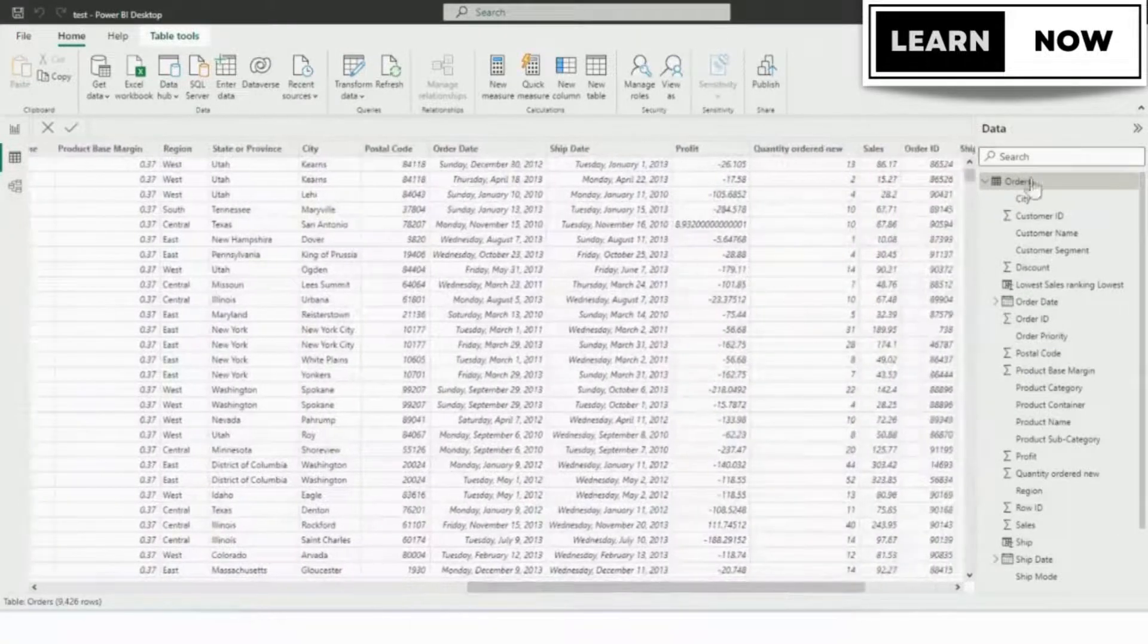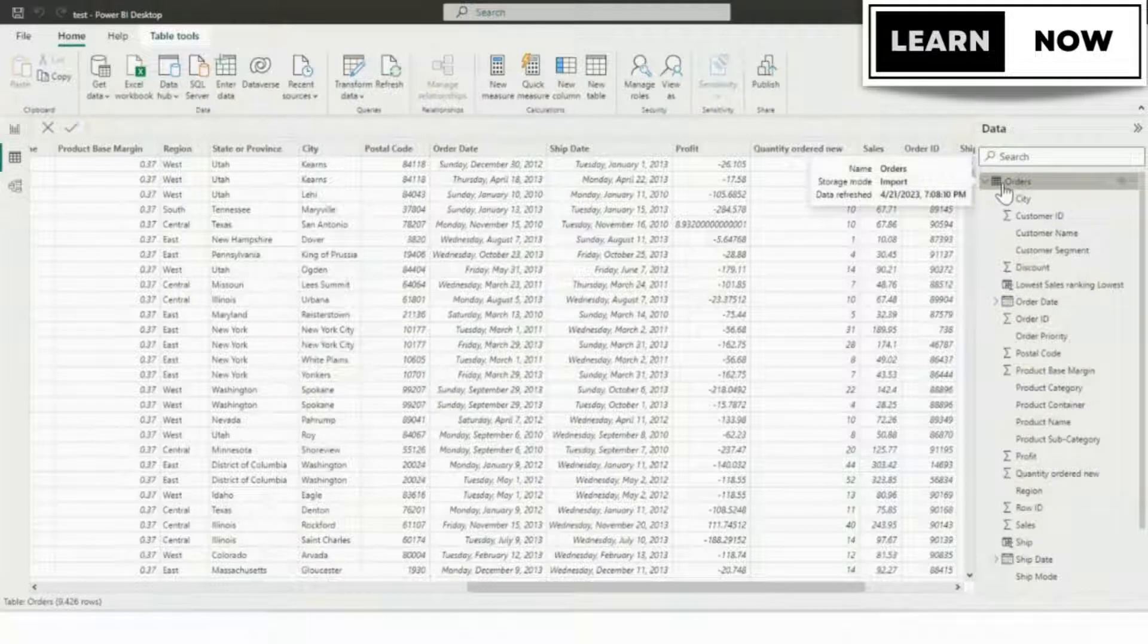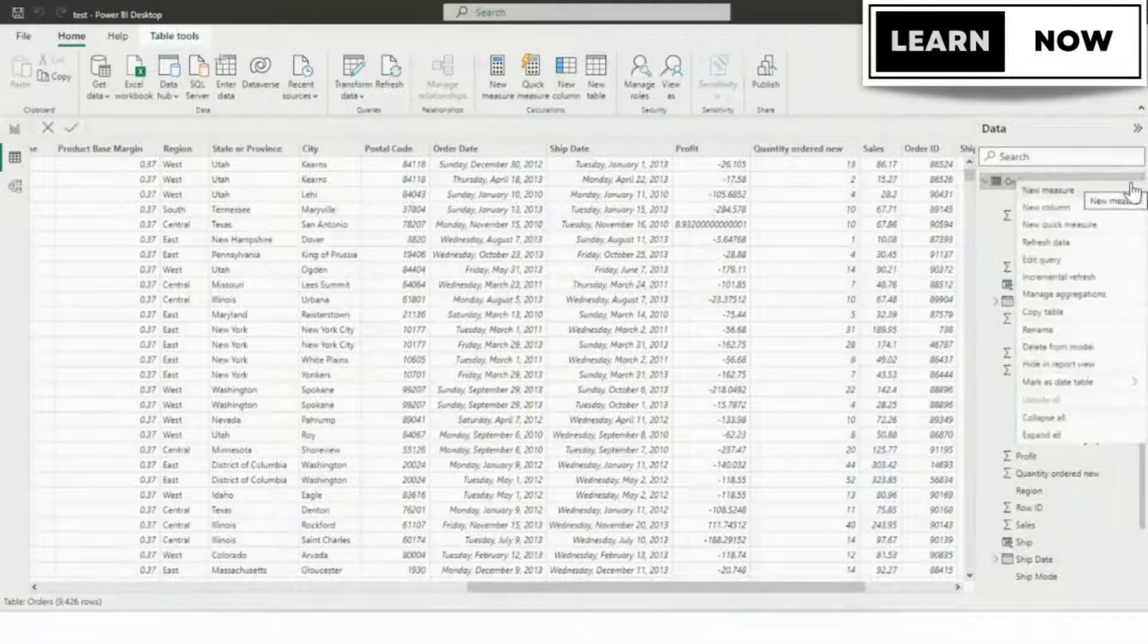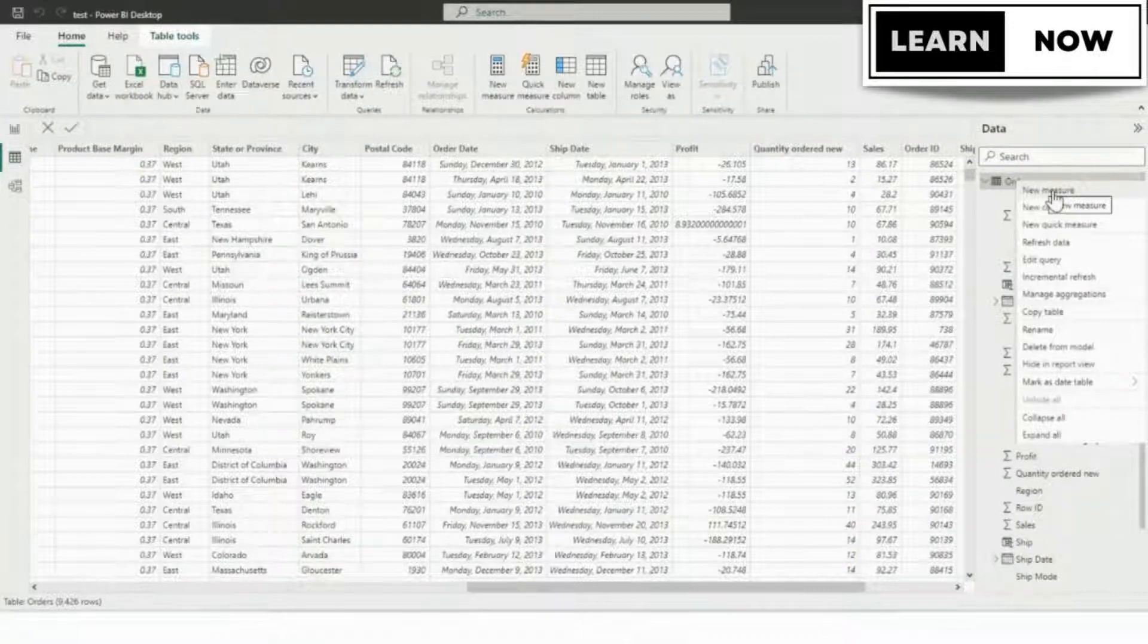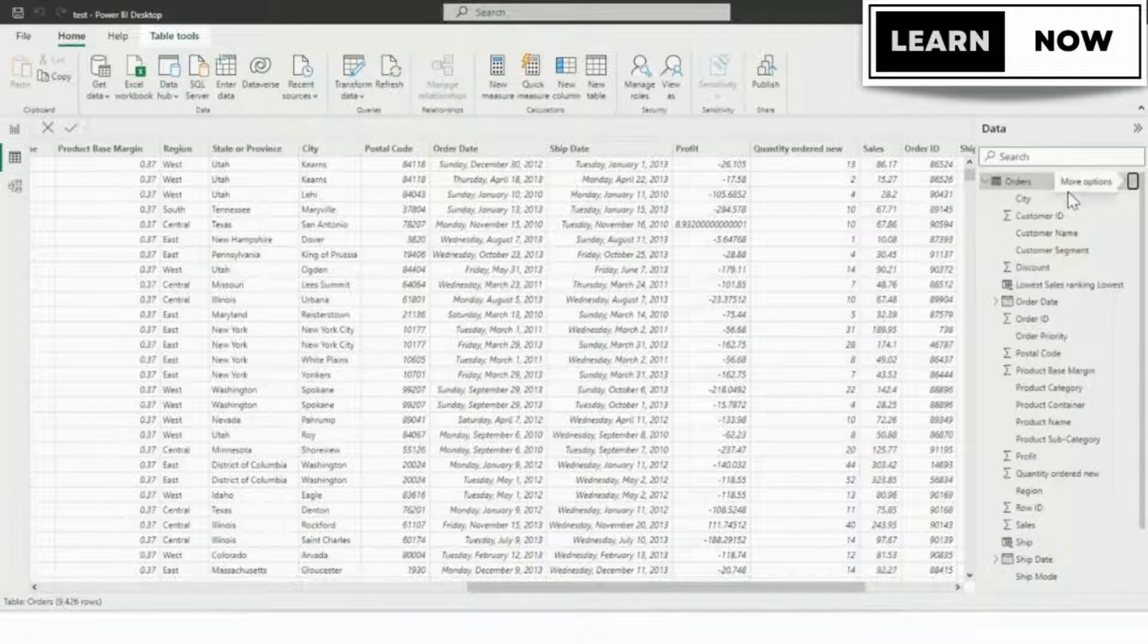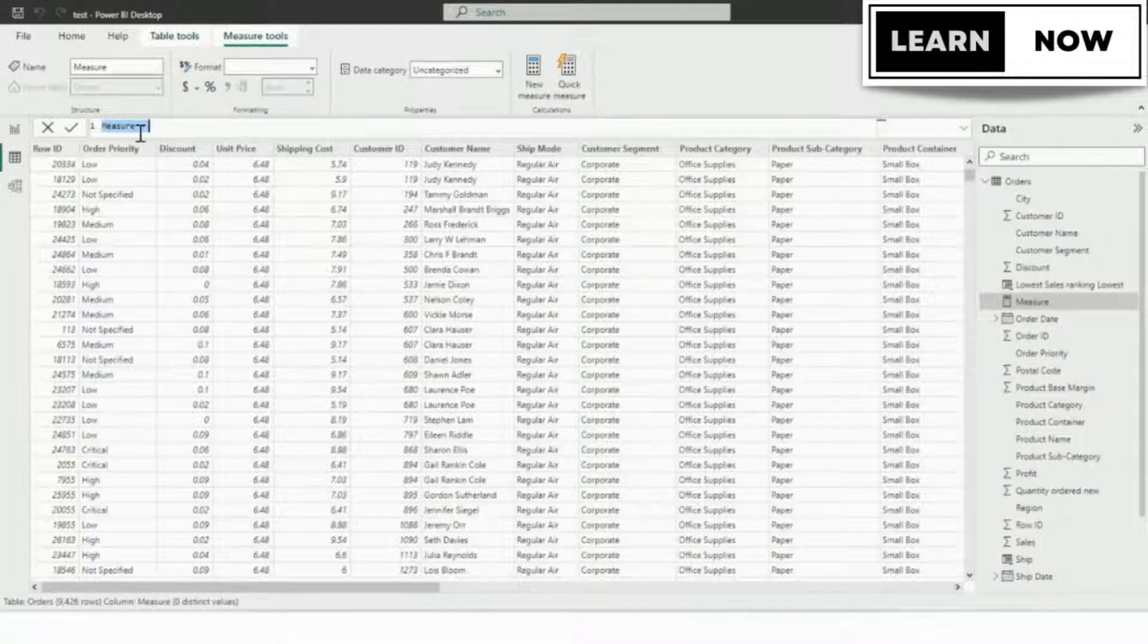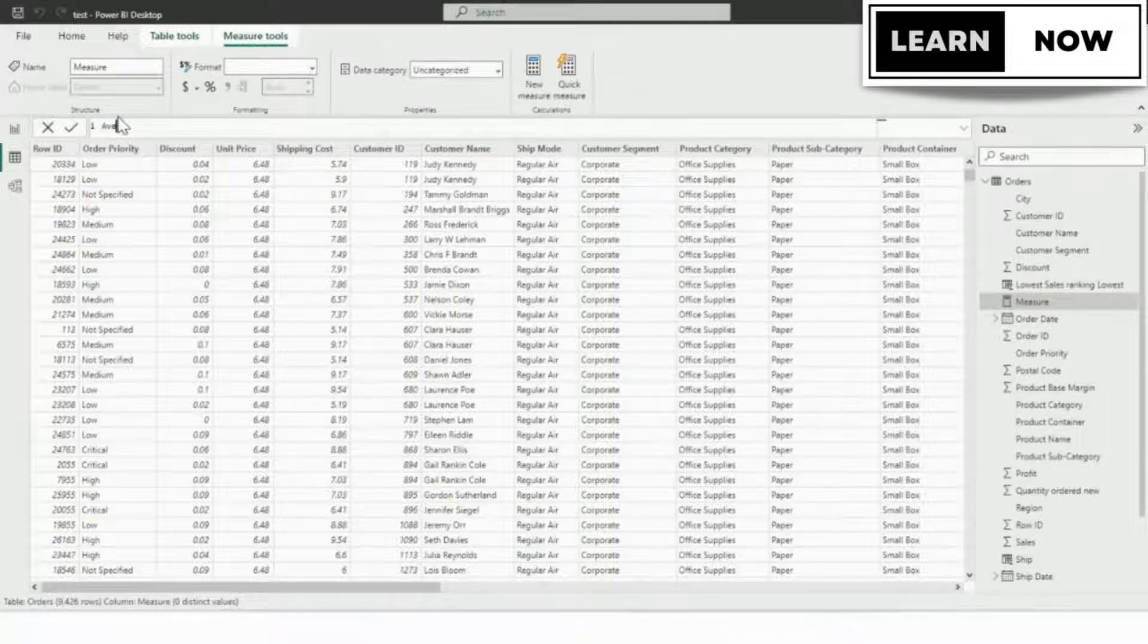Let's create a measure from scratch to calculate the average sales per product category for the orders table. So we're going to just right-click on orders again in the field. This time we're going to do a new measure instead of a new quick measure, and it just brings up the formula bar.